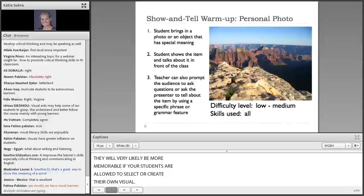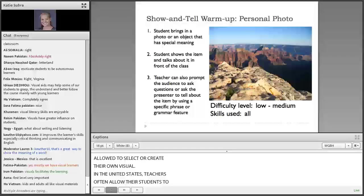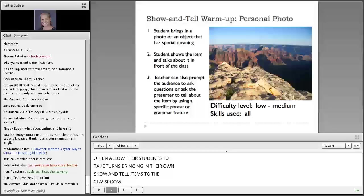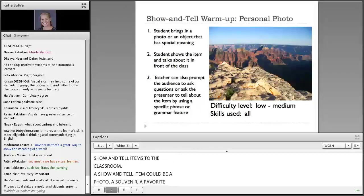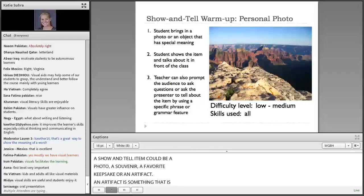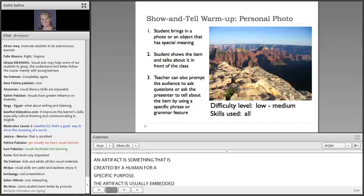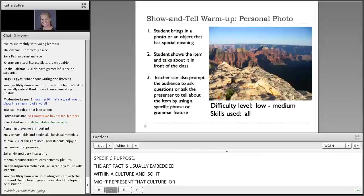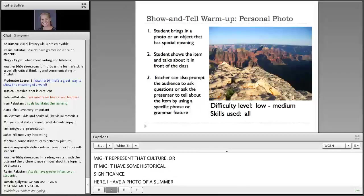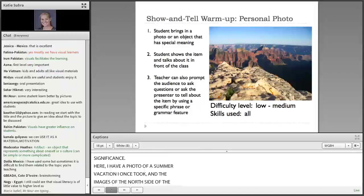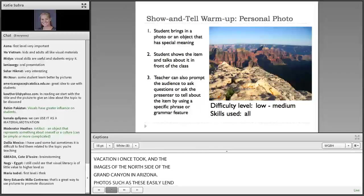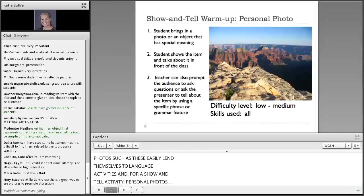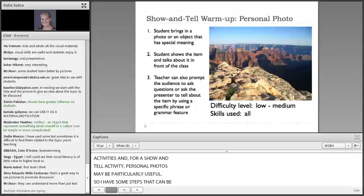In the United States, teachers often allow their students to take turns bringing in their own show-and-tell items to the classroom. A show-and-tell item could be a photo, a souvenir, a favorite keepsake, or an artifact. An artifact is something that is created by a human for a specific purpose. The artifact is usually embedded within a culture, and so it might represent that culture, or it might have some historical significance. Here I have a photo of a summer vacation I once took — an image of the north side of the Grand Canyon in Arizona. Photos such as these easily lend themselves to language activities, and for a show-and-tell activity, personal photos may be particularly useful.